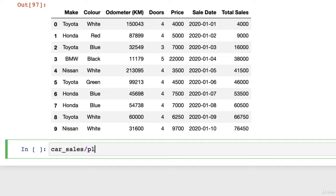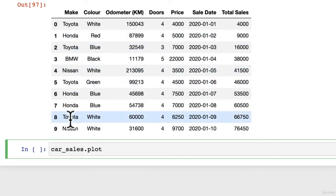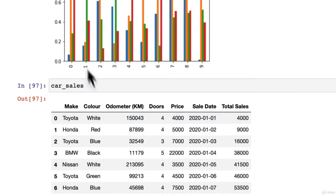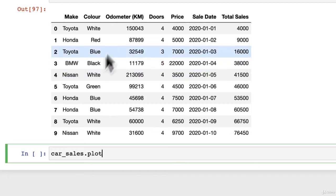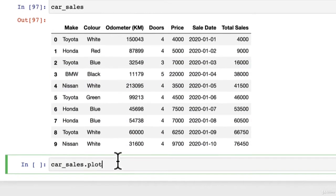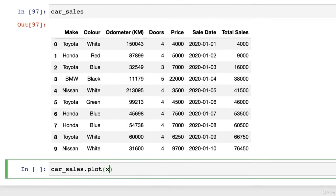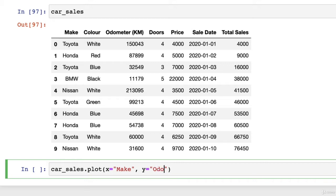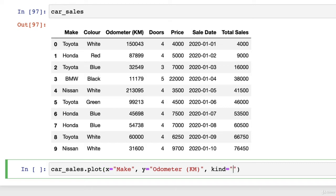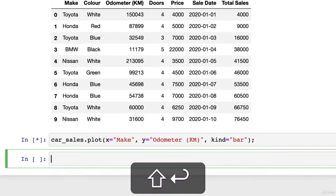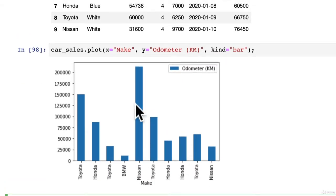So we want car_sales.plot, maybe we plot the odometer versus the make in a bar graph. The make will be the x, so we'll have make along the bottom and then odometer as the y. So x equals make, and then y equals odometer KM. Kind equals bar. There we go.